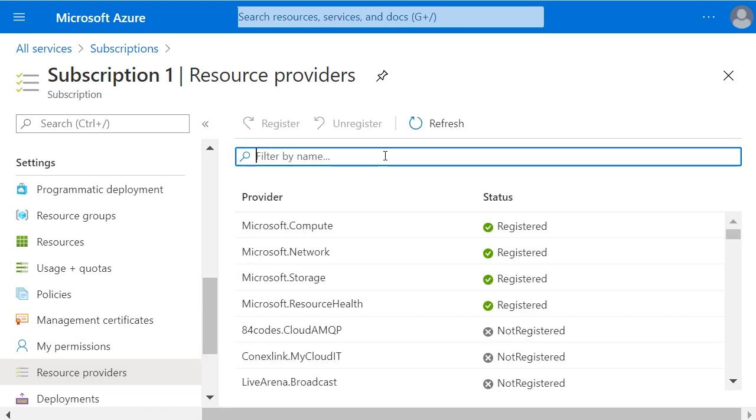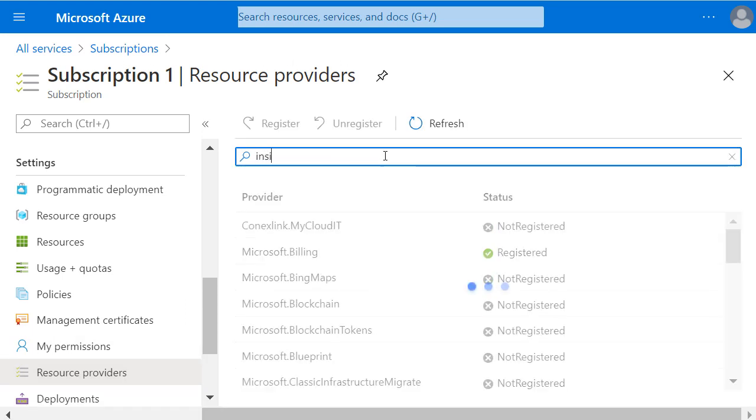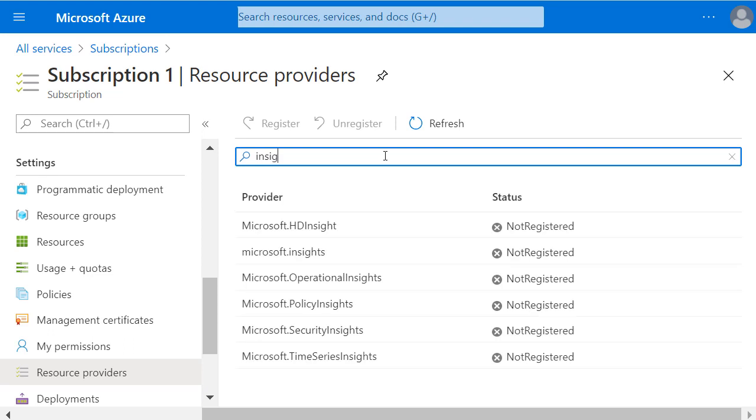Now I need to find the Microsoft.Insights provider. I'm going to start just typing Insights into the search bar, and here I can see that it's not registered. It's not registered by default, and I need to register it.